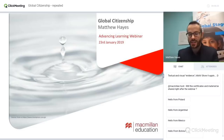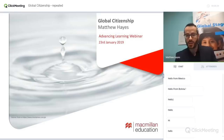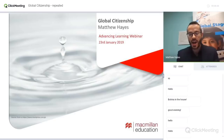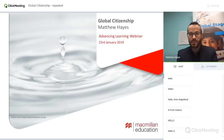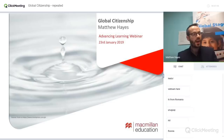Thank you very much, Mike, for that fantastic introduction. Hello everyone. Good morning to you if it's morning where you are, good afternoon and good evening. Thank you so much for joining me. Thank you for letting me talk with you today about Global Citizenship Education in the English language classroom. It's particularly exciting for me to speak to you across all corners of the globe — Brazil, Argentina, Ukraine, Mexico, so many different countries. It's a brilliant context in which to start talking about global citizenship.